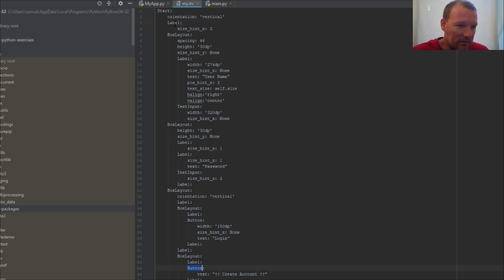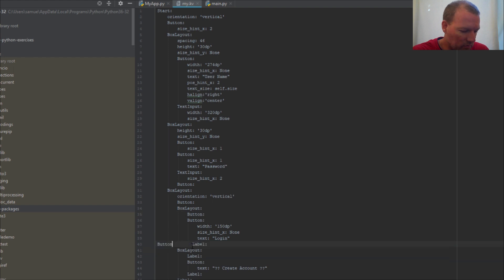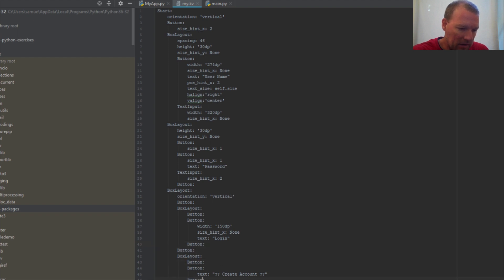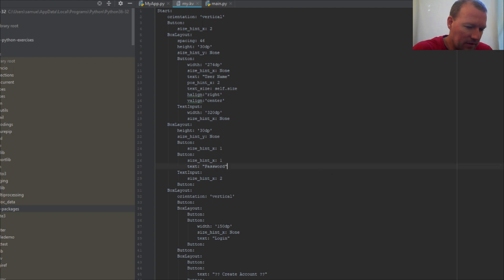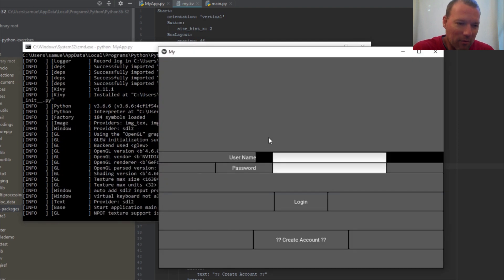We're going to do this for visual purposes so you can see, and this is actually going to warm us up into learning a new layout. Because like I said, it looks nice at first but then when you actually really dig into it — wow.